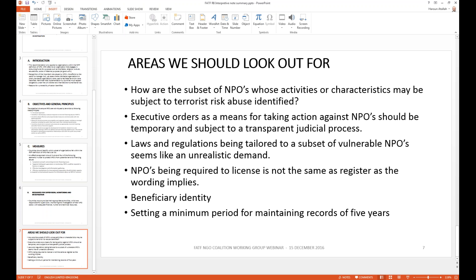The language stating that NPOs 'could be required to license or to register' implies these are equivalent, but they are not. In parts of the world, NPOs are restricted from accepting funds without a license — multiple licensing and registration processes can create significant hurdles for NPOs to operate. The interpretive note mentioned this as a tool for governments without specifying the conditions under which it would be implemented.